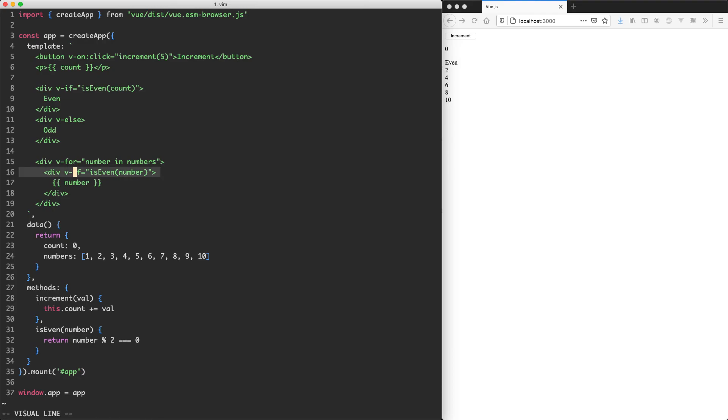Depending on what you're hoping to accomplish, you might want to use v-if or v-show. Especially v-show is useful for when you're doing things like animations. But if you don't want the node to be rendered at all, you're generally going to be using v-if.